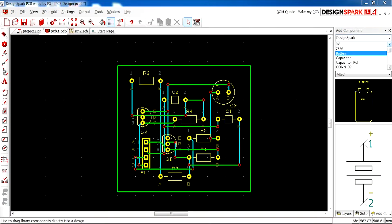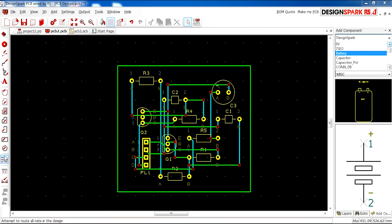Welcome to DesignSpark PCB. This is the first video of this tutorial series. We will be looking at the navigational interface of DesignSpark PCB and showing you how to make a new project.